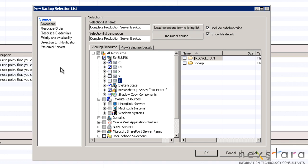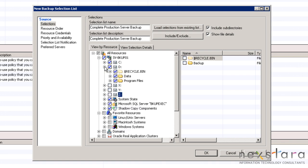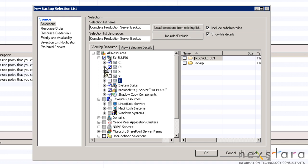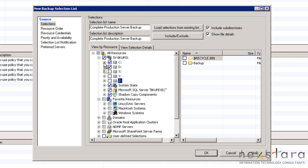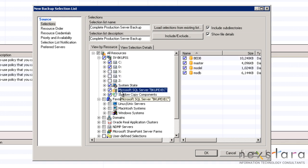Now we can check and see that the data on the D drive, the Windows system on the C drive, and the Microsoft SQL database have been included in the selection list.